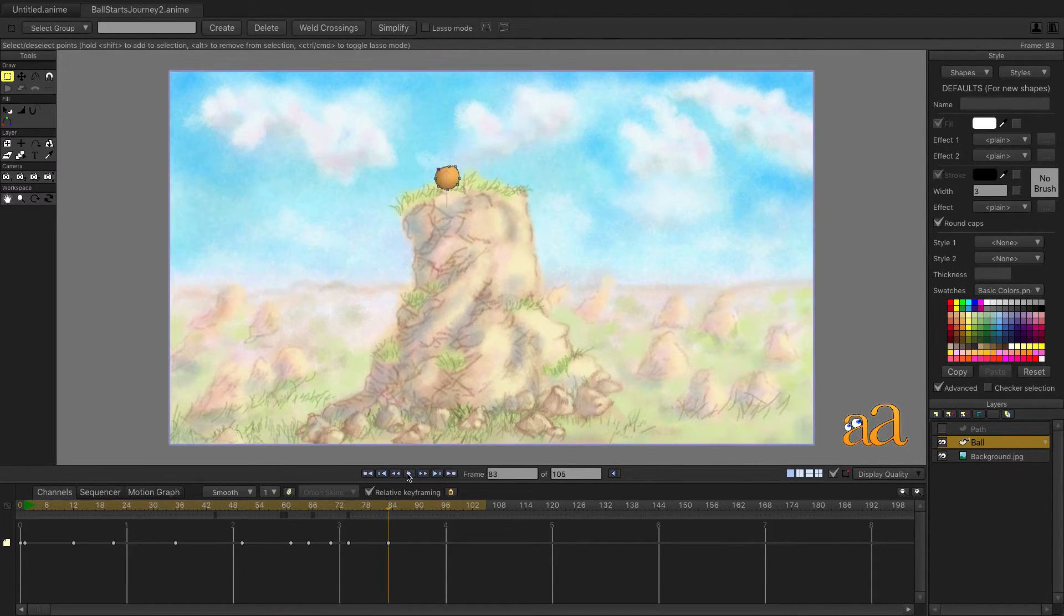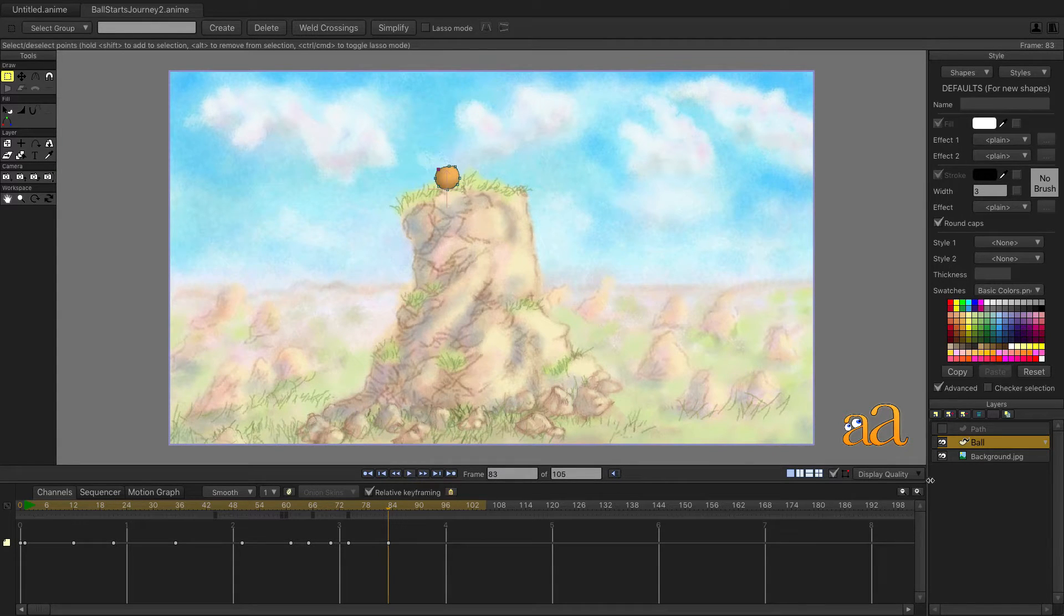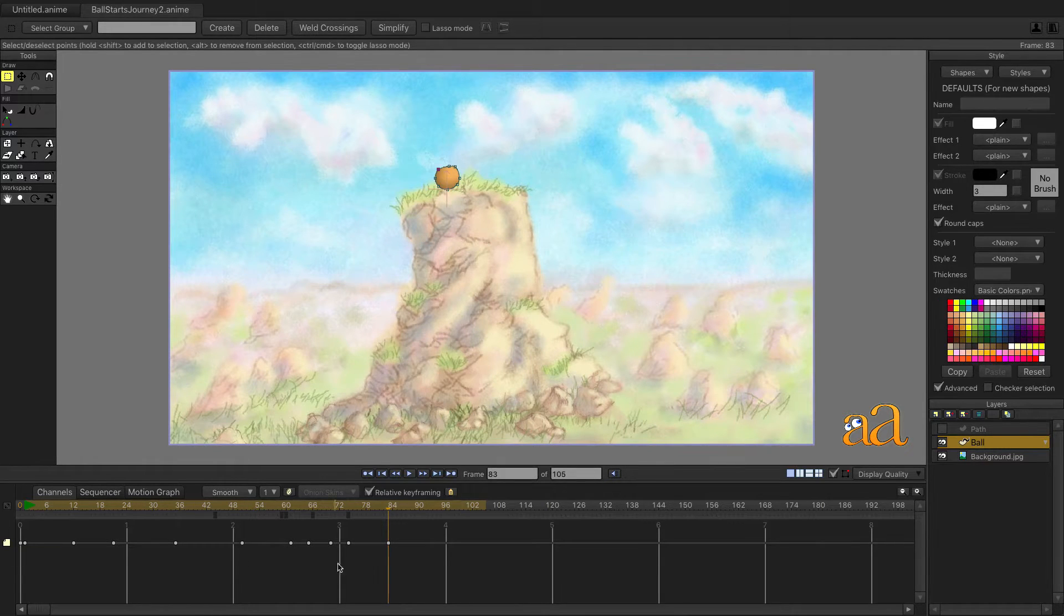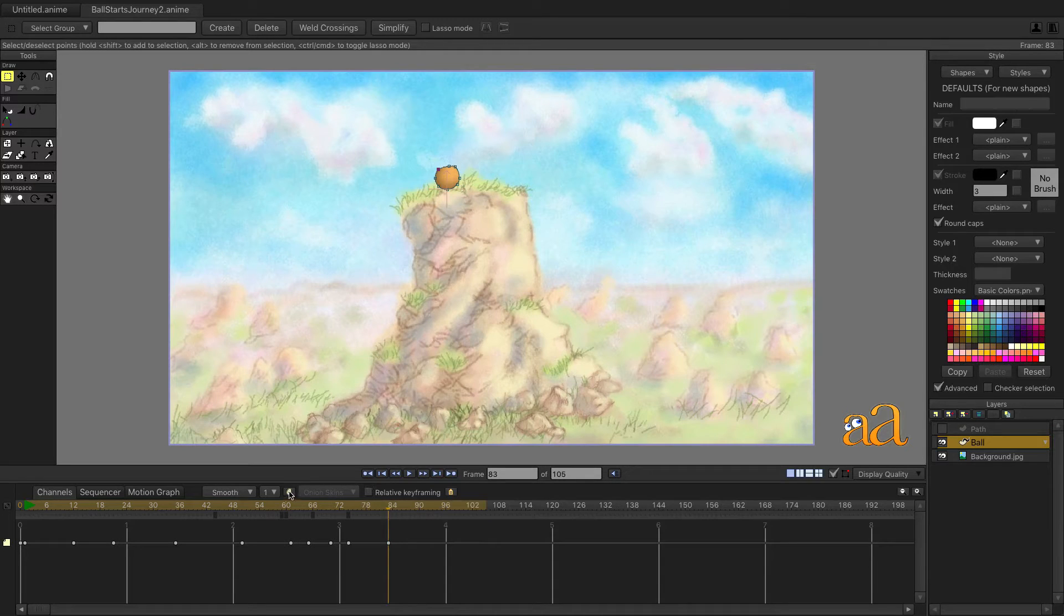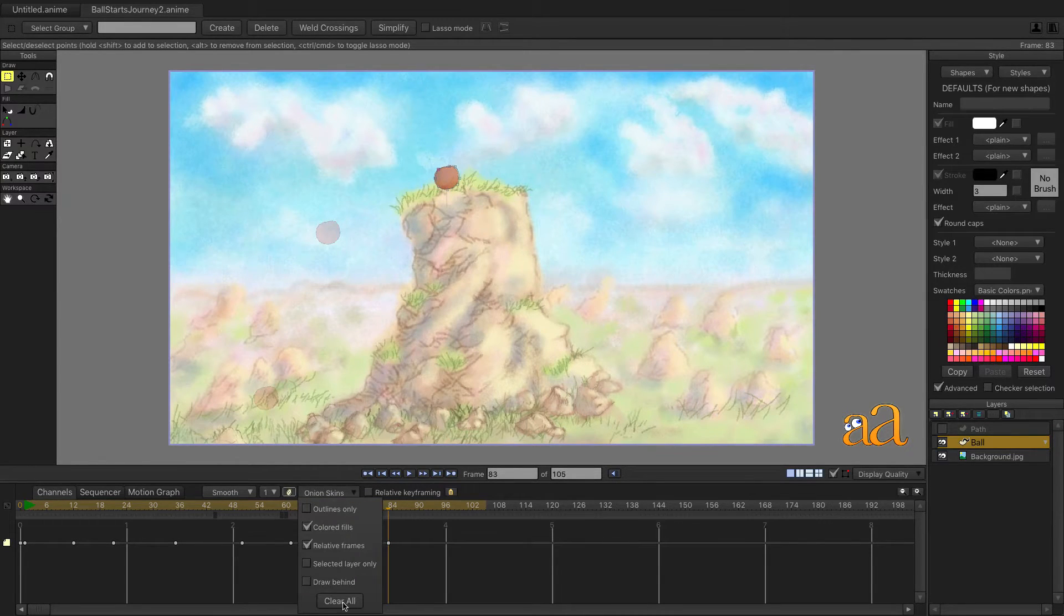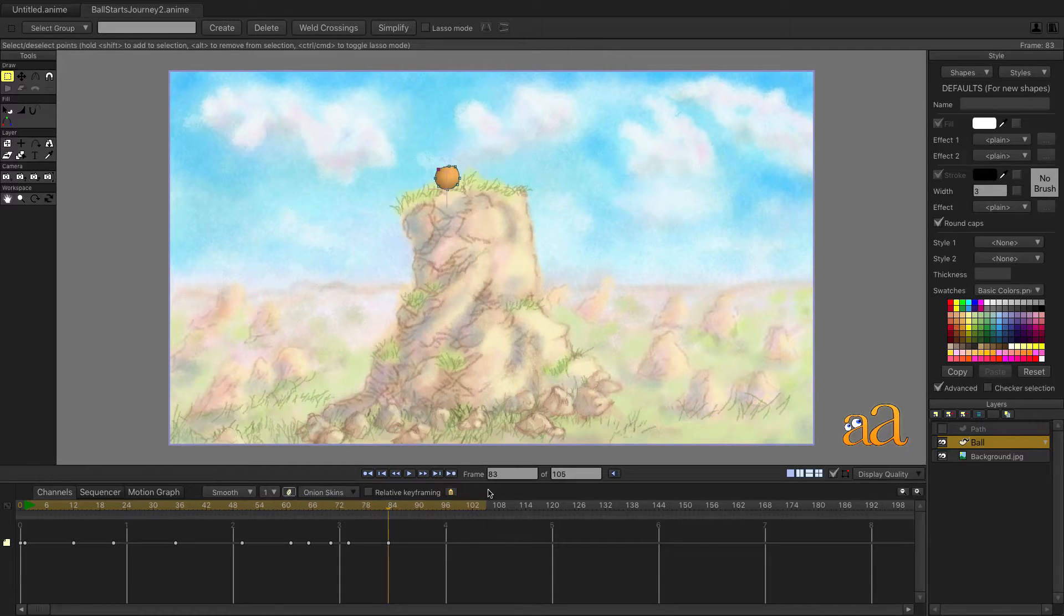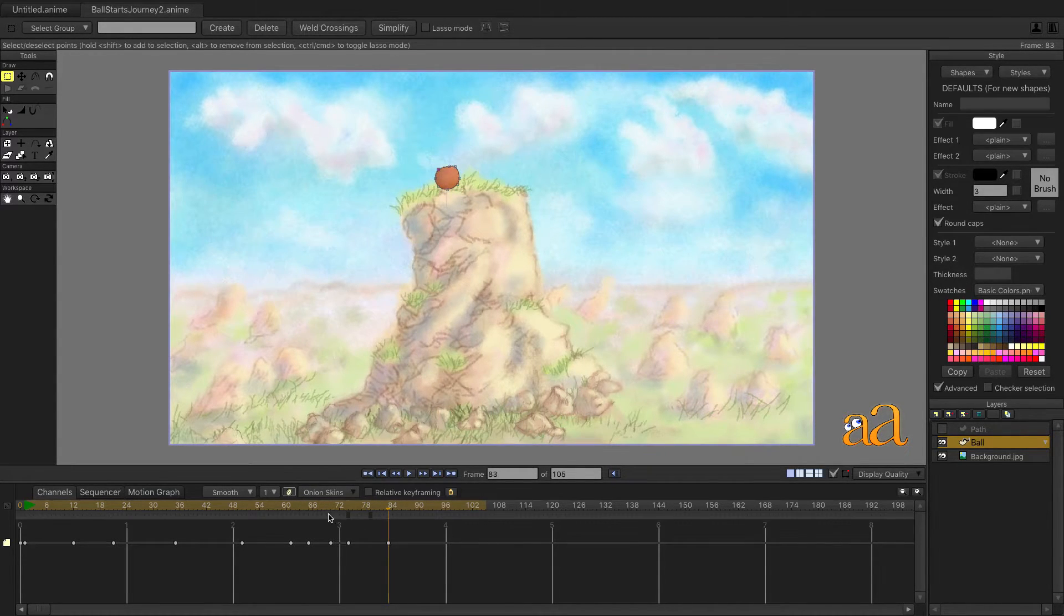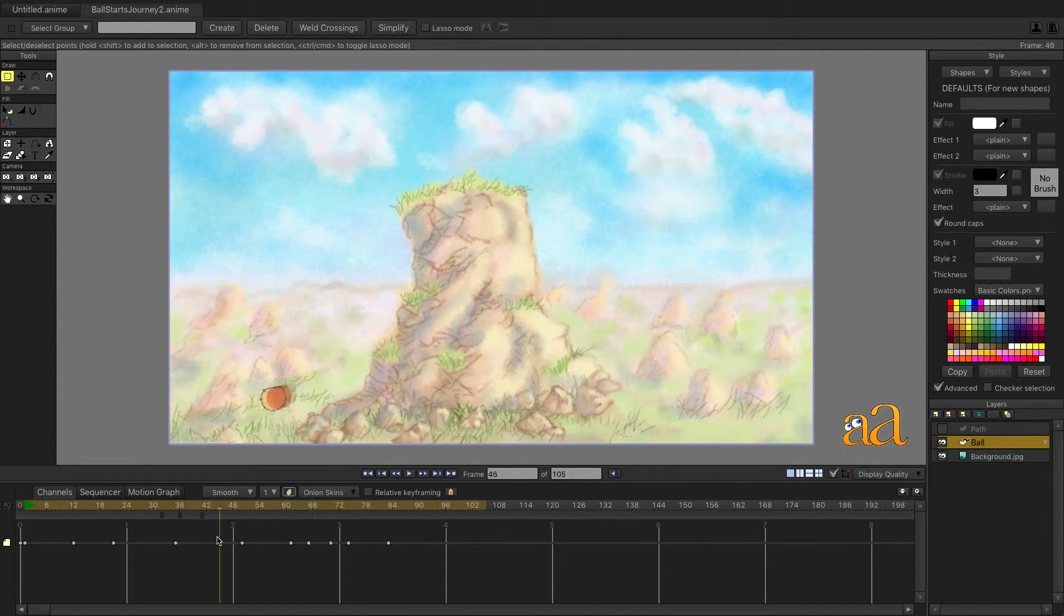All of the keyframes that are present in the timeline so far have been made via the follow path tool and the ball layer. Make sure you uncheck the option for relative keyframing. Clear all onion skins and then make sure only these two options are checked. Click in the shaded area of the timeline to set three previous onion skins. These will maintain their relative positions to the time slider.